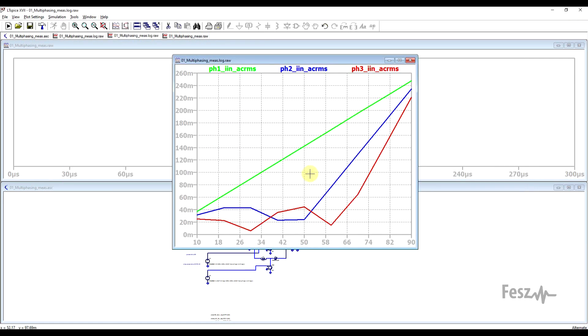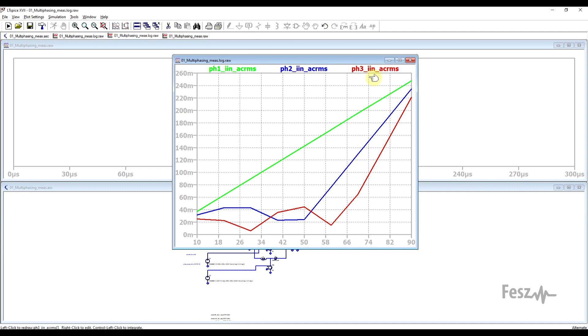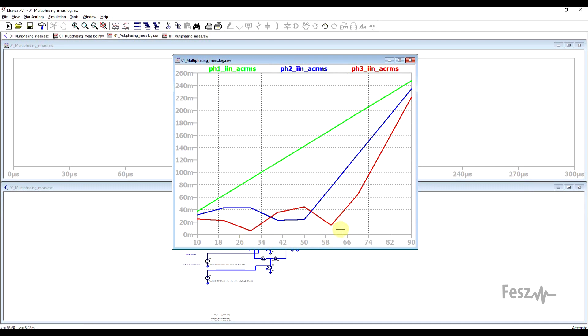So first thing I plotted out was the input AC RMS current. So here we have in green the single phase, in blue the two-phase converter, and in red the three-phase converter. And based on the exact number of phases, you actually have a theoretical duty cycle value where the ripple is supposed to be zero. So this should be somewhere around 50% for the two-phase and at 33 and 66 for the three-phase, and while the simulation matches this quite well.